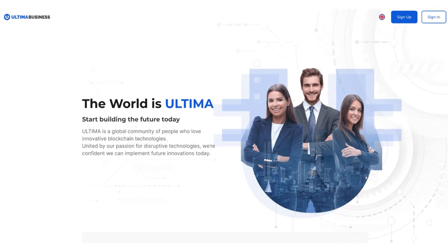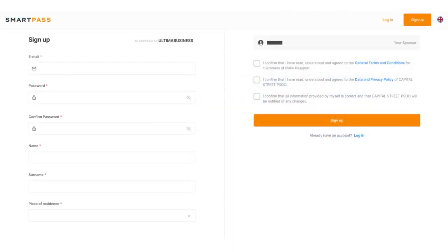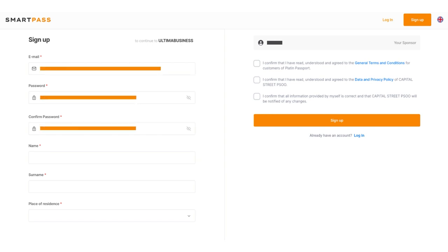A registration window for SmartPass will then pop up. Fill in all the required fields – email, password, password confirmation, your first and last name, and the country of your residence.